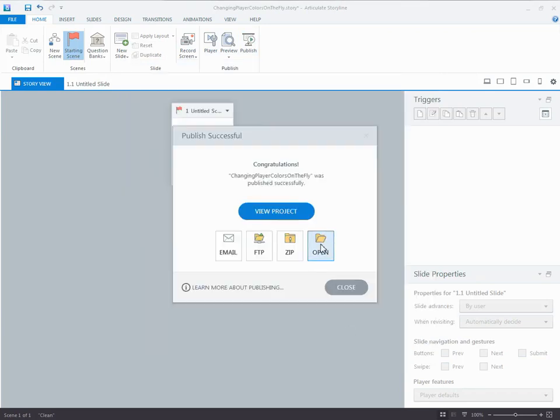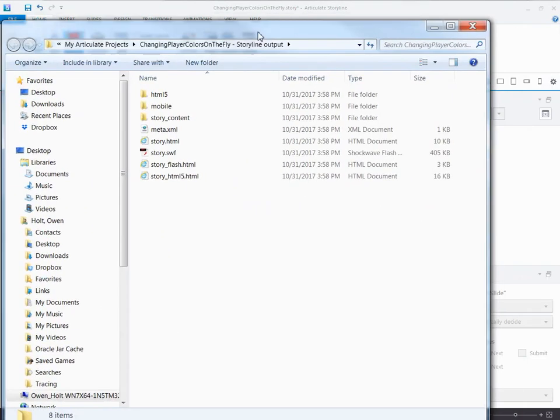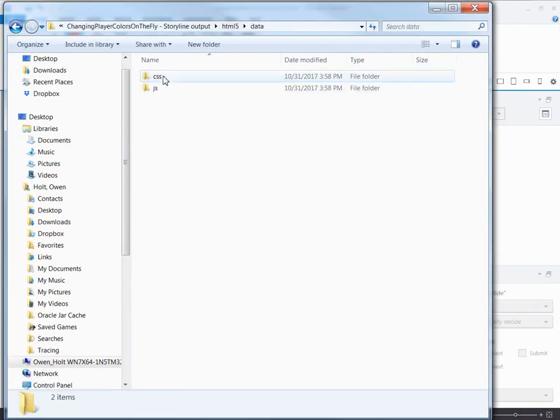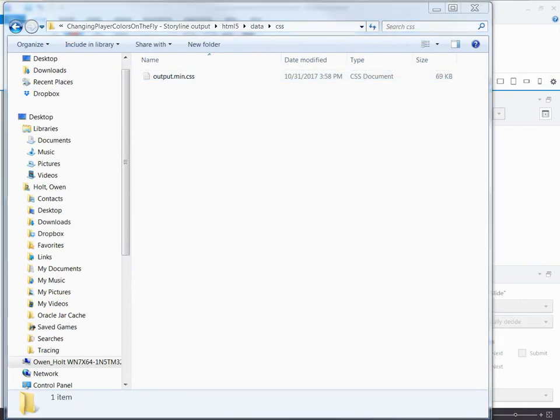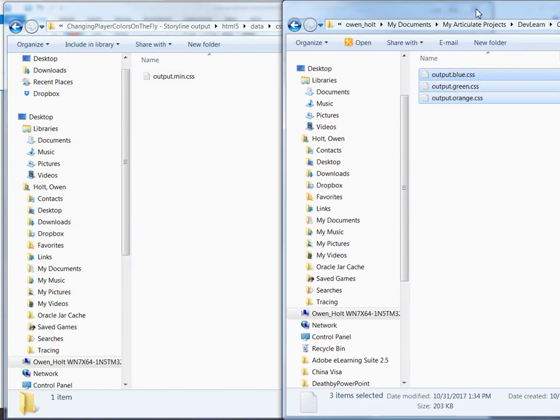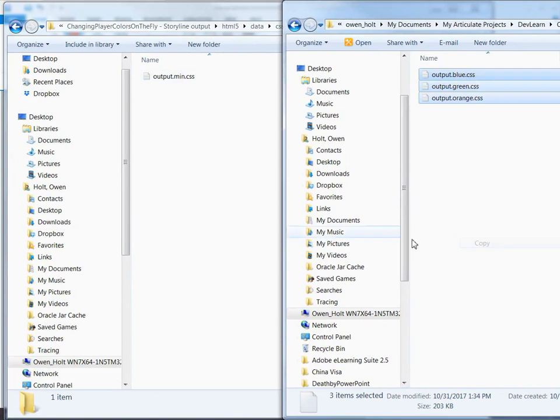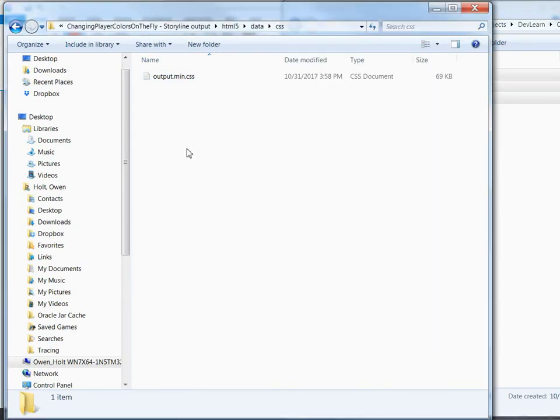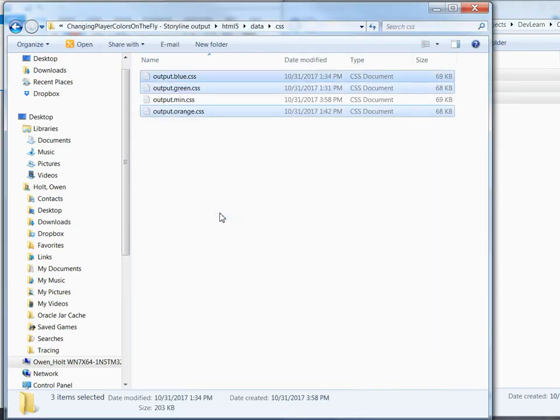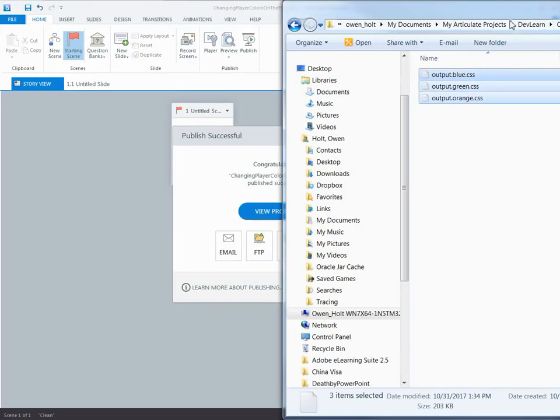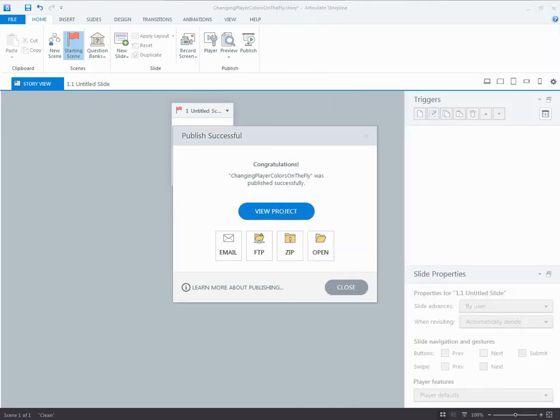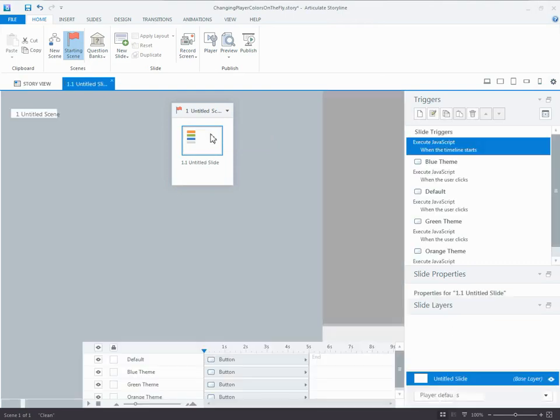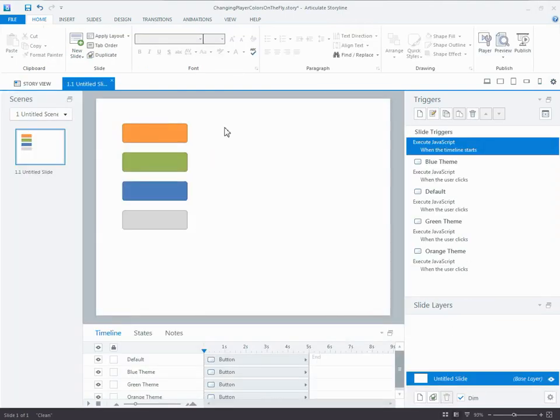I'm going to open the folder again. This time, I'm going to do something a little bit different. I'm going to open up my other folder. I'm going to highlight the files that I created. I'm going to copy and paste them here so that all four of my CSS files are all together in the published output.